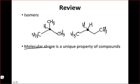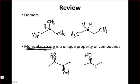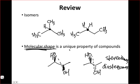What we saw in the second half of last time is that molecular shape is a unique property of compounds. There are molecules that can have even the same connectivity but still different shapes, so they're still different compounds. For instance, the example of these two diols — one in which both hydroxyls are coming out at us, and one in which one hydroxyl is coming out and one is going back. These molecules have different shapes and are not superimposable, so they're actually different chemically — we call these stereoisomers. Because the distance between the two oxygens differs in the two molecules, we call these diastereomers.